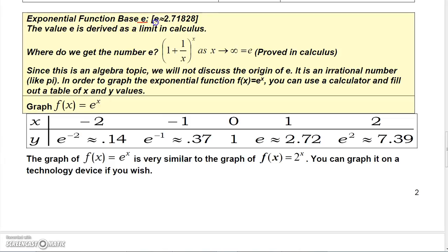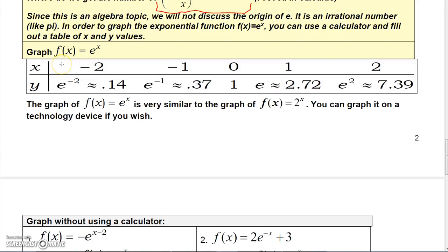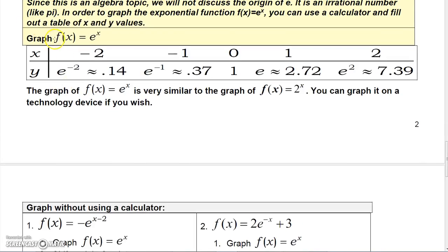One particular base we're interested in is e. To five decimal places, e is 2.71828, but technically its exact value never terminates. The value e is derived from a limit in calculus. Since e is approximately 2.72, you can use that approximation or use your calculator's e to the X key for more accurate values.